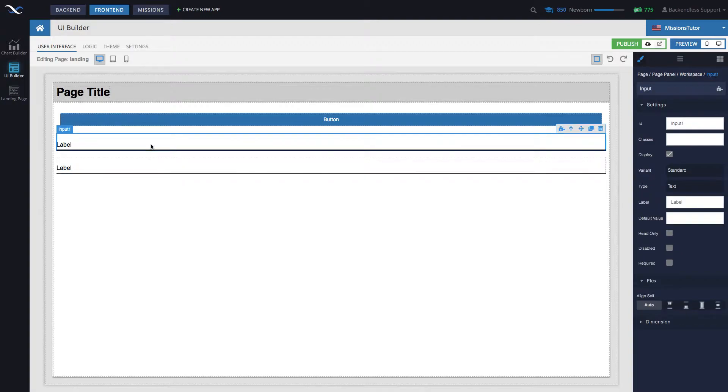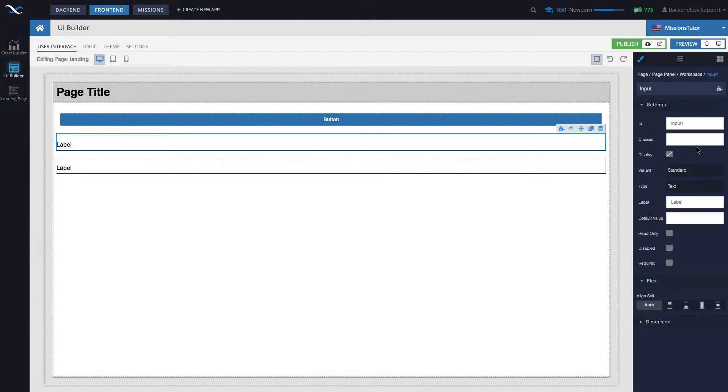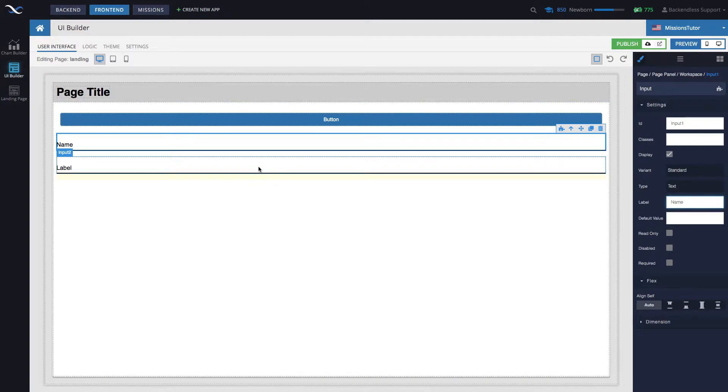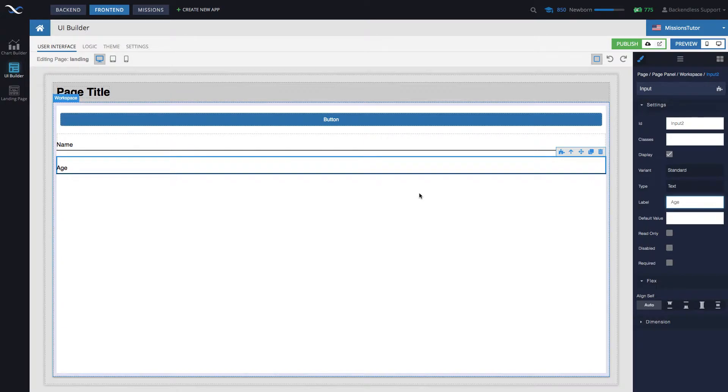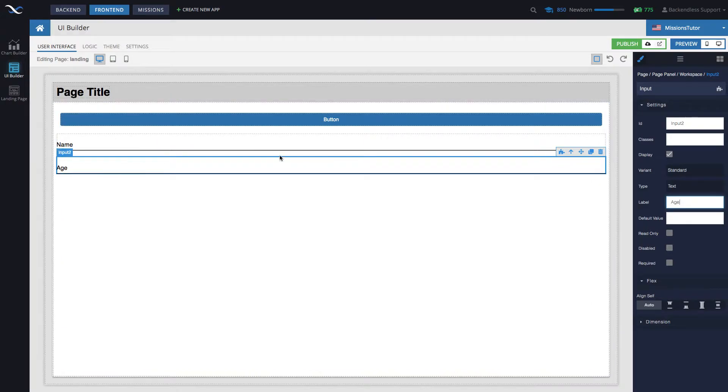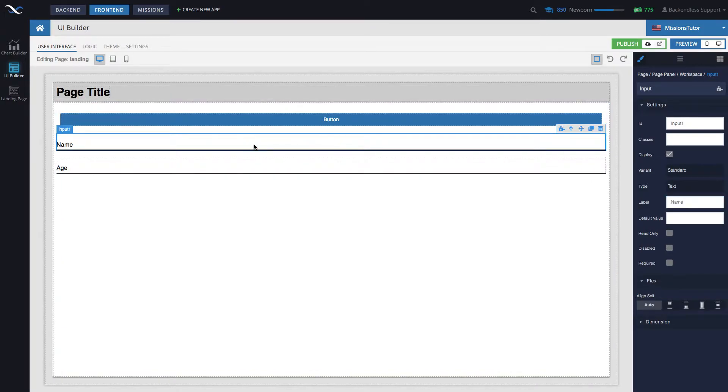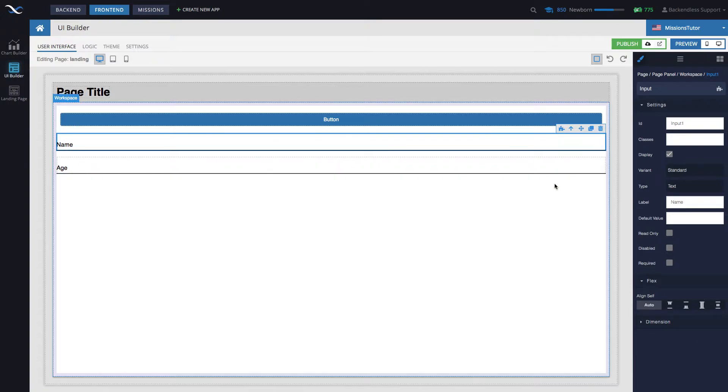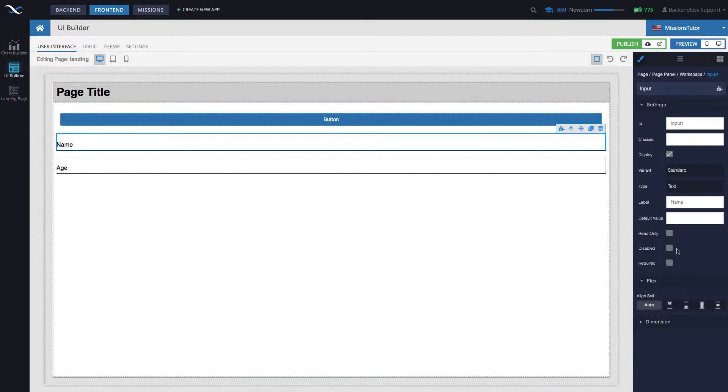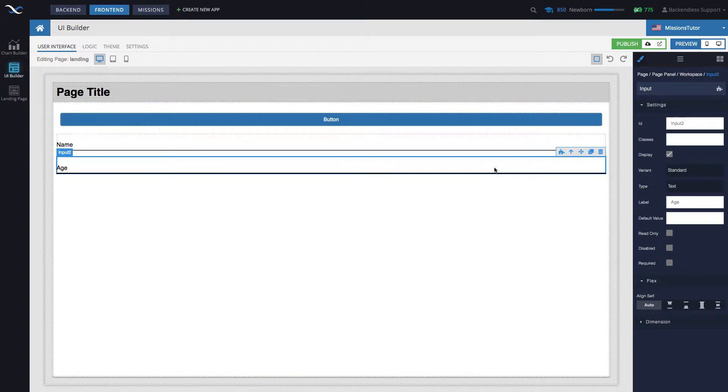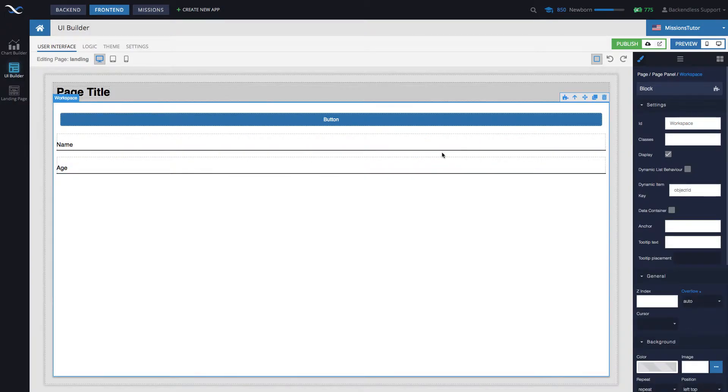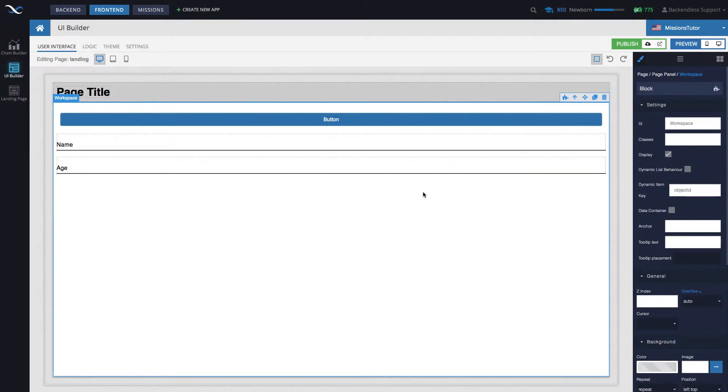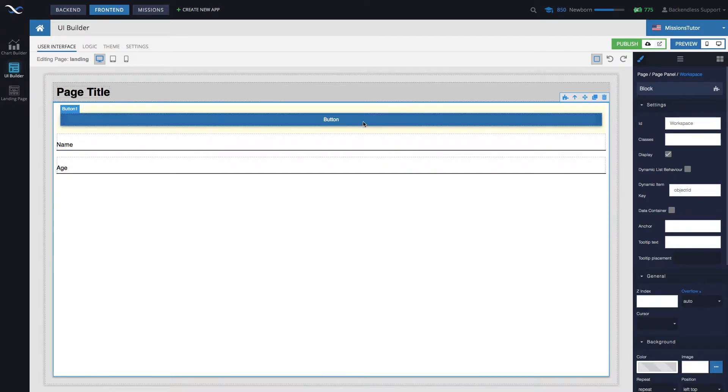Click the first input component and change the label to name, and then the second one change it to age. Since this is going to be display only, we don't want to provide any editing of these values. You can select these input components and select read only, so it will just display this data. And this is it at this point. We will also establish data binding, but that comes next.